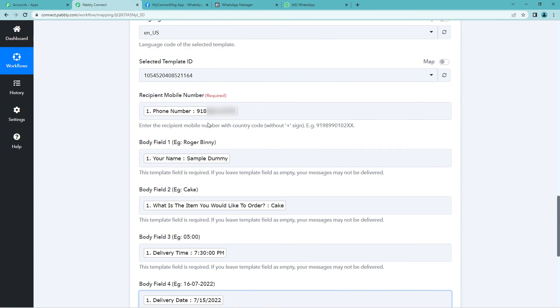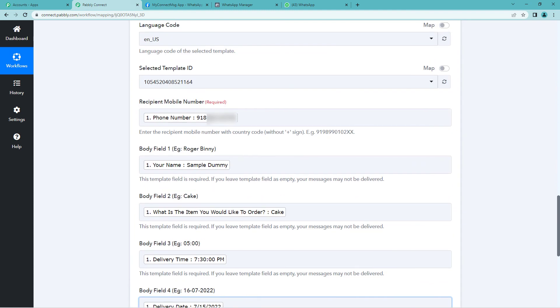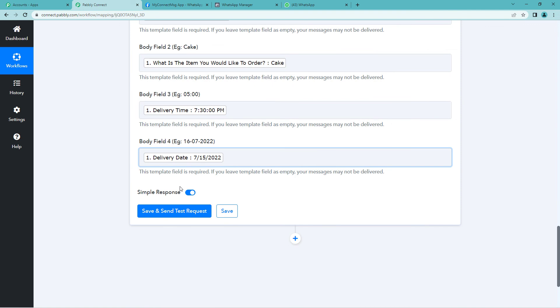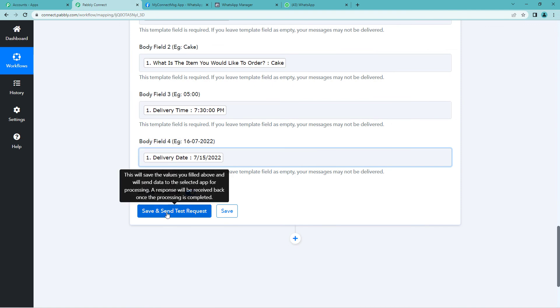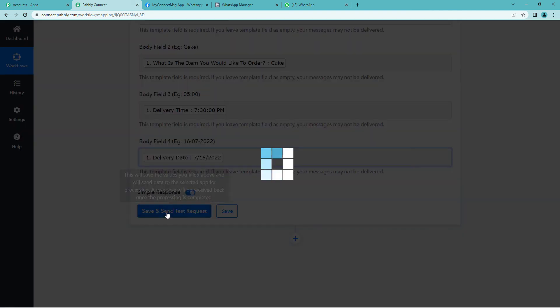Now I think all the details have been mapped. Yes. Let us quickly save and send test request.